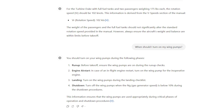You should turn on your wing pumps during the following phases: run-up, engine air start in case of an in-flight engine restart, landing, and shutdown. We would need to do it on run-up but we're going to skip that. This is great information - I didn't know you need to make sure those wing pumps are on when starting an engine in flight, and also on landing as part of the checklist. Turn it off when the engine gas generator speed is below 10% during shutdown procedures.